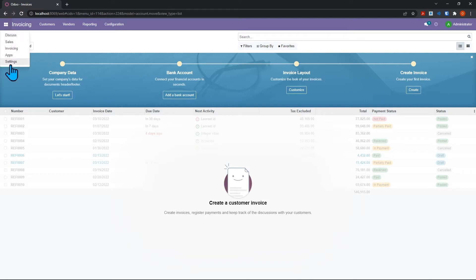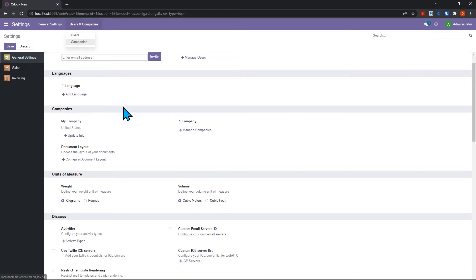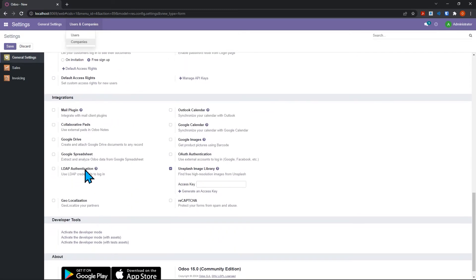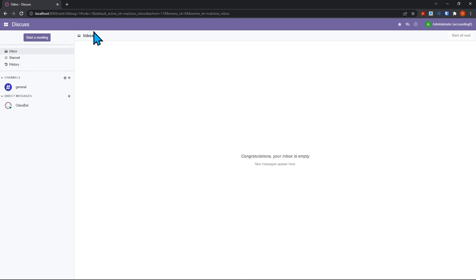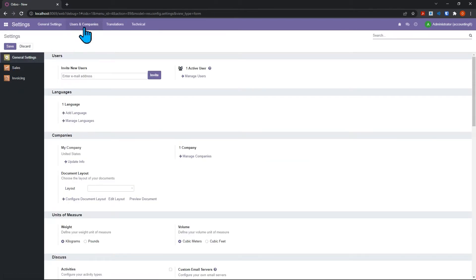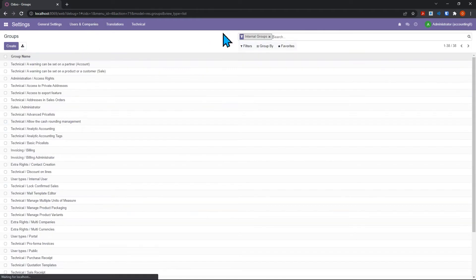Come to settings, and at first you'll notice there's no groups here under users and companies. We have to come down here to the very bottom and choose activate the developer mode. Once the screen refreshes, it takes us back to here again, but we can come back to settings now.